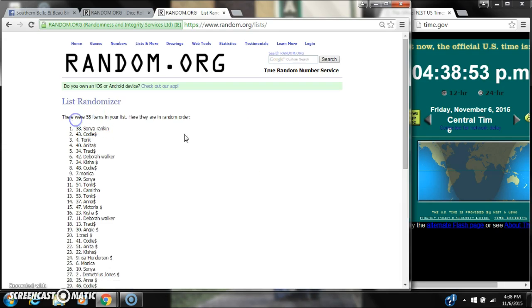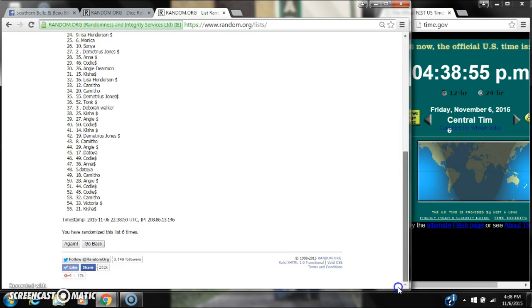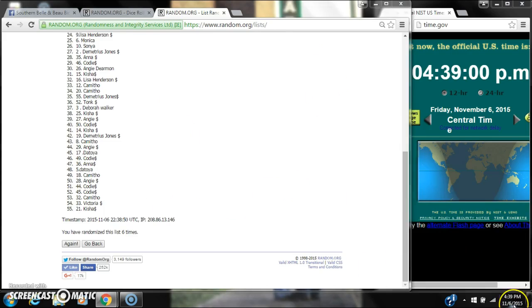There are 55 items on the list. Sonya is on top and Kisha is on bottom. We've randomized 6 times. The dice cost for a 7.